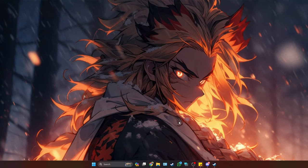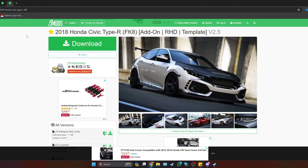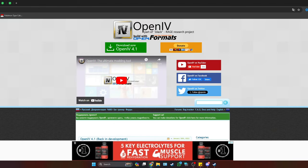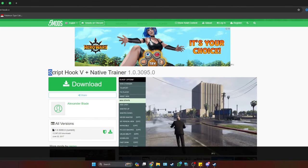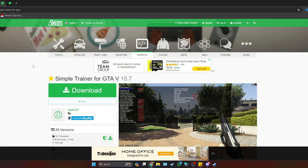The first thing we need to do is download the pre-requirements necessary to install the car mods. I've linked each of them in the description so you can click on those links and they'll lead you to the webpage. The first one you need to download is OpenIV, then CommunityScriptV.net, then ScriptV, and finally Simple Trainer for GTA 5.